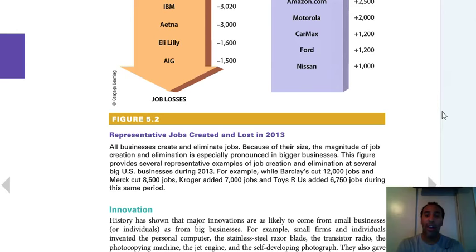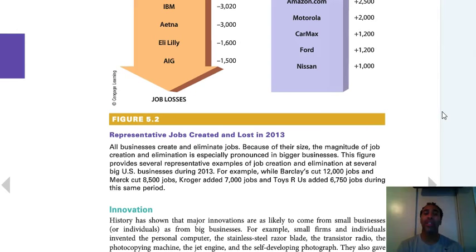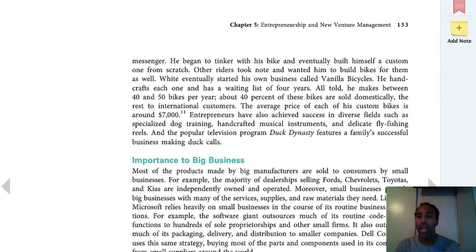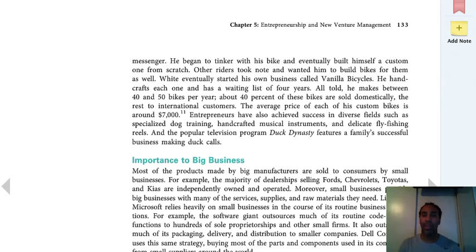All businesses create and eliminate jobs, but the magnitude is especially pronounced in bigger business. For example, while Barclays cut 12,000 jobs and Merck cut 8,500, Kroger added 7,000 jobs and Toys R Us added 6,750 during the same period. A lot of times some job losses could be due to innovation — technology replacing jobs. But as individuals who live in the United States, we'd like to see companies employing more people, not just relying on technology.